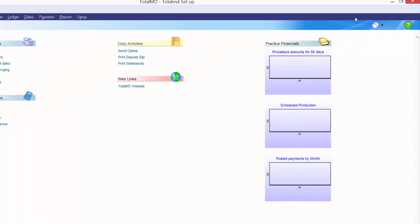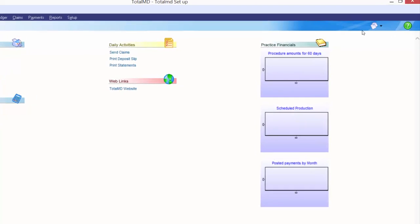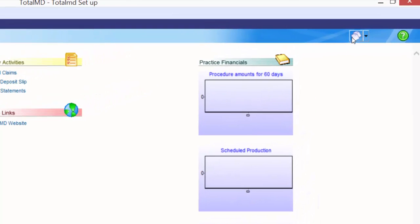You may have additional icons in the top right corner depending on your version of the system. I want to point out the icon — this double sheet of paper — that links to our TotalMD Document Center, where you can scan patient documents, import documents, and help go paperless with that patient.